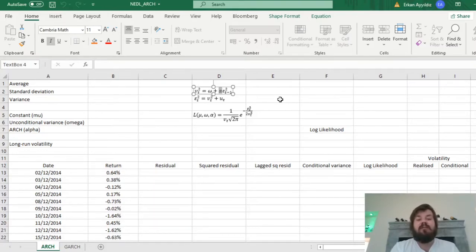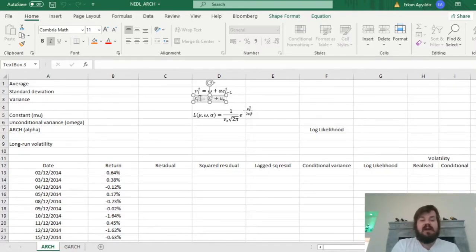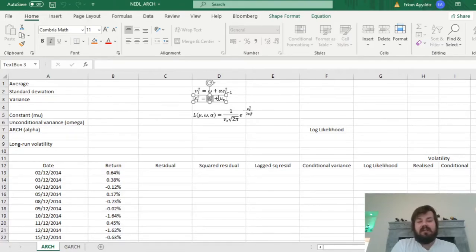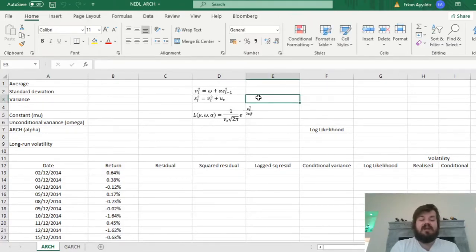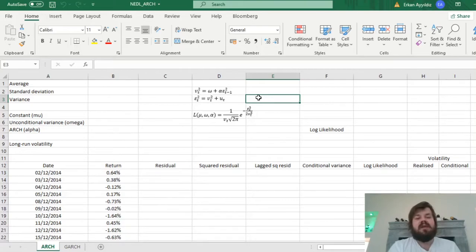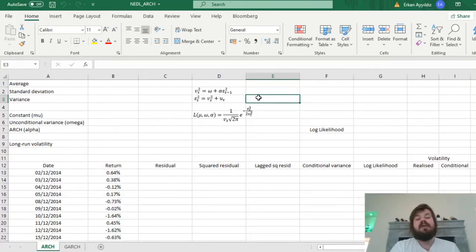The higher the alpha is, the more persistent is the volatility of our time series. The actual realized volatility, epsilon t squared, consists of the conditional volatility vt squared we just discussed, and the disturbance term ut, which can be interpreted either as volatility of volatility or as an error in volatility modeling. We then need to estimate the parameters of the ARCH model so that they best fit reality, and proceed to explaining the results.